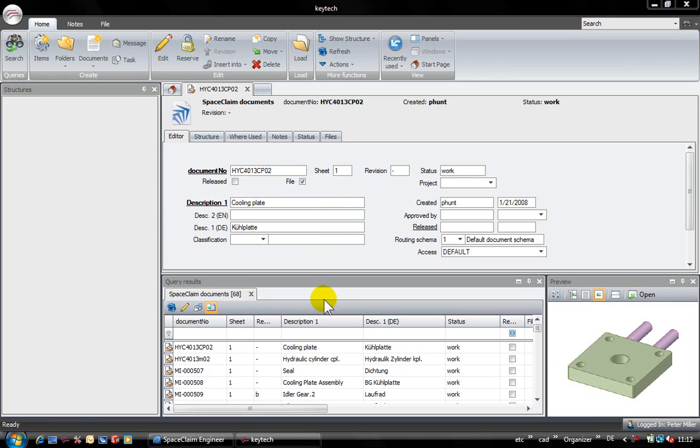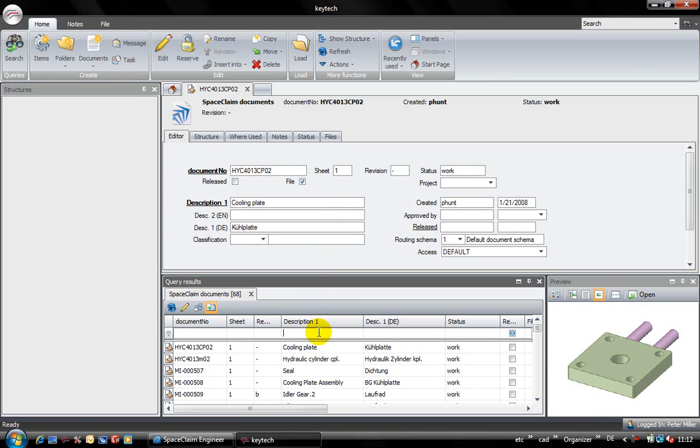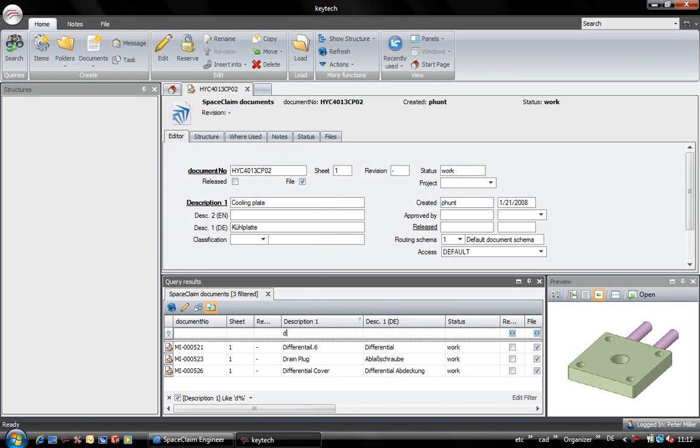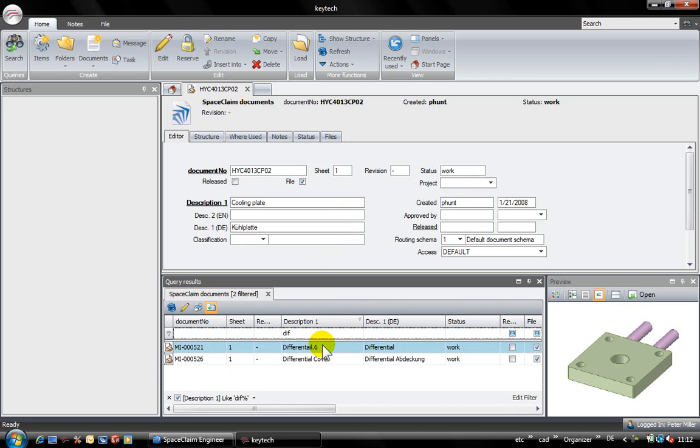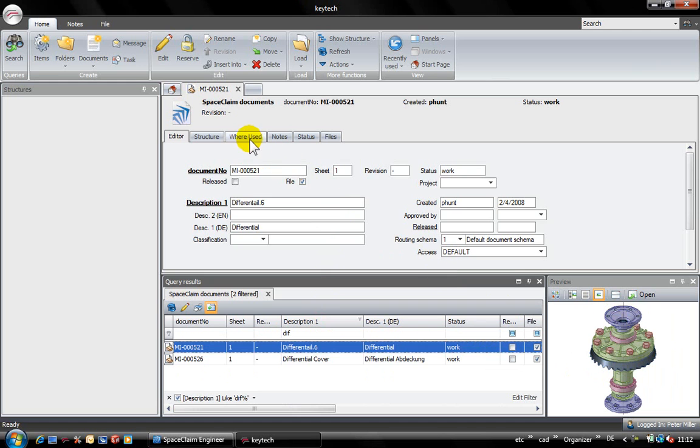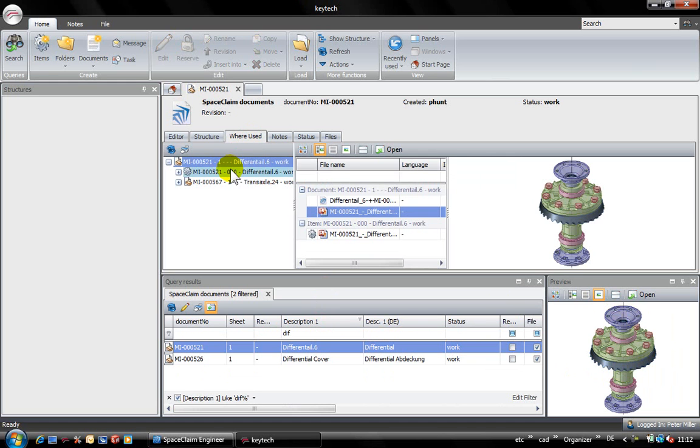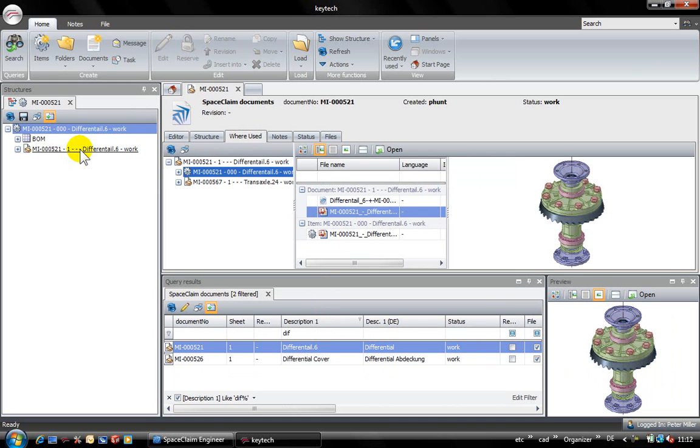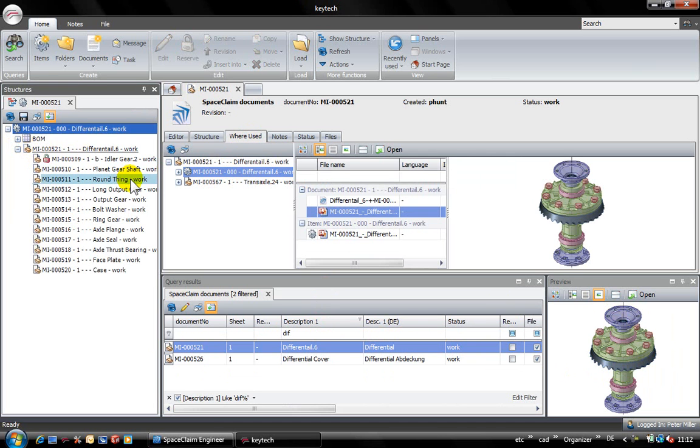Using the change of an assembly, the basic handling of SpaceClaim will be presented. It is the differential assembly that should be changed. After choosing the item, Kitech displays the graphical preview instantly.